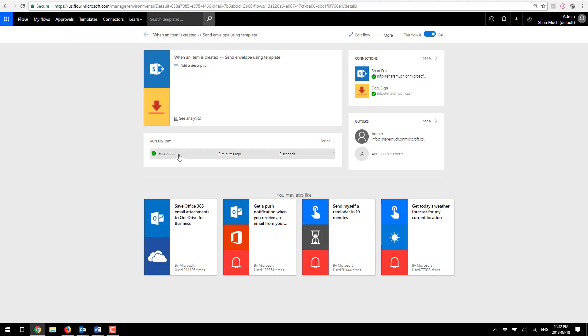You'll see that the run has succeeded so that means that my document has been sent for signatures. You can see that happened and of course DocuSign takes care of emailing all of the participants of this workflow with the PDF final version of the document.